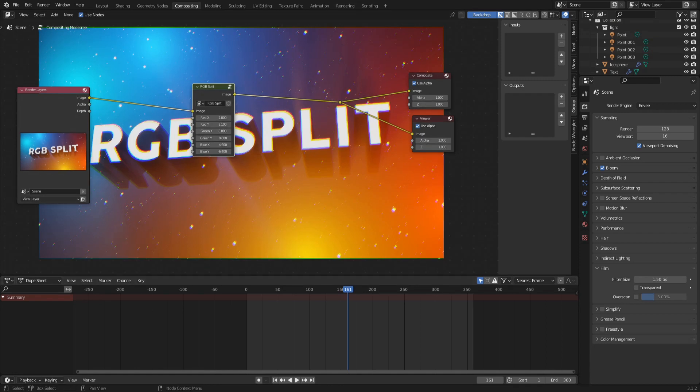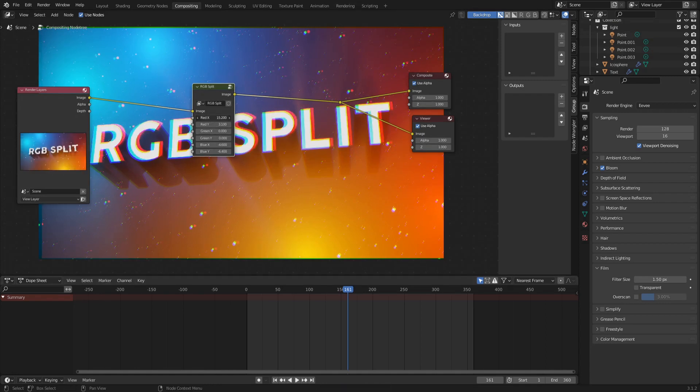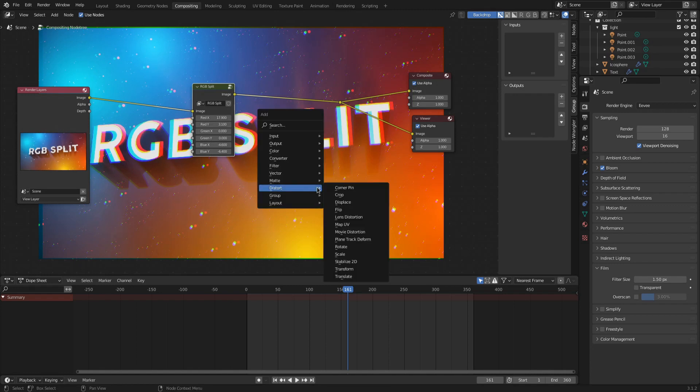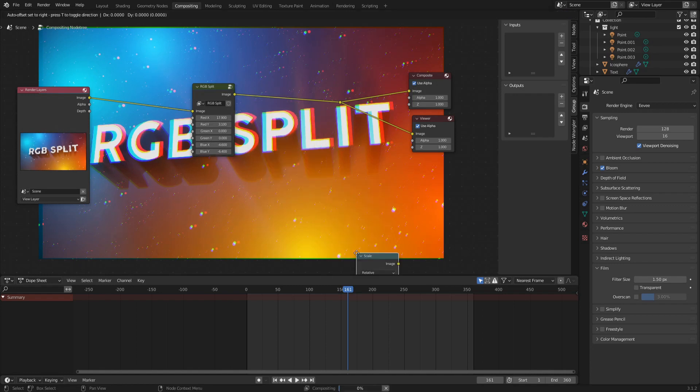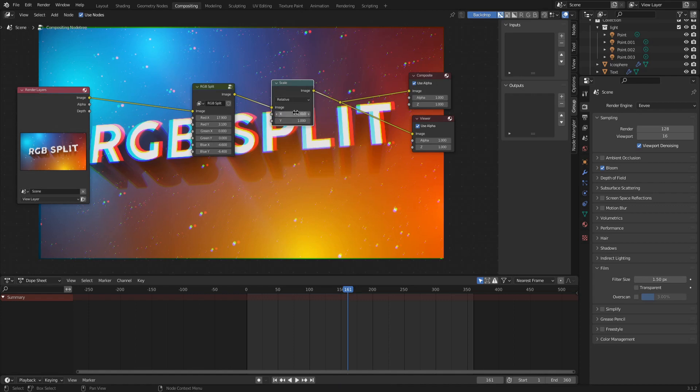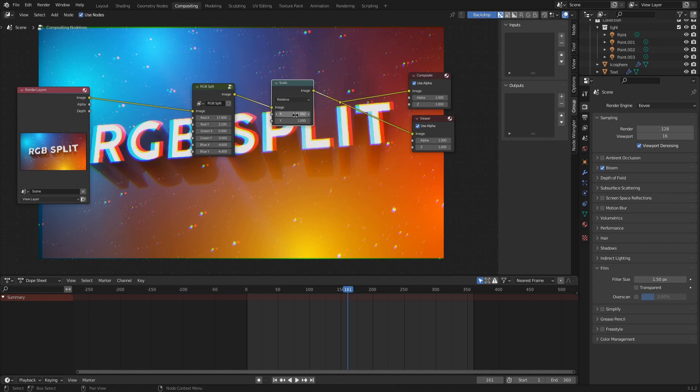When you crank up the values of the group node too high, you can see that this color channel is moved to one side or the other. And Blender does not know what is outside of the image frame and thus you have ugly dark borders at the border of your image. To fix this, you can add a distort scale node and scale the whole image by a very low amount. There is no fixed value for this or maybe there is some math to it, but it's faster to just try some very low numbers.